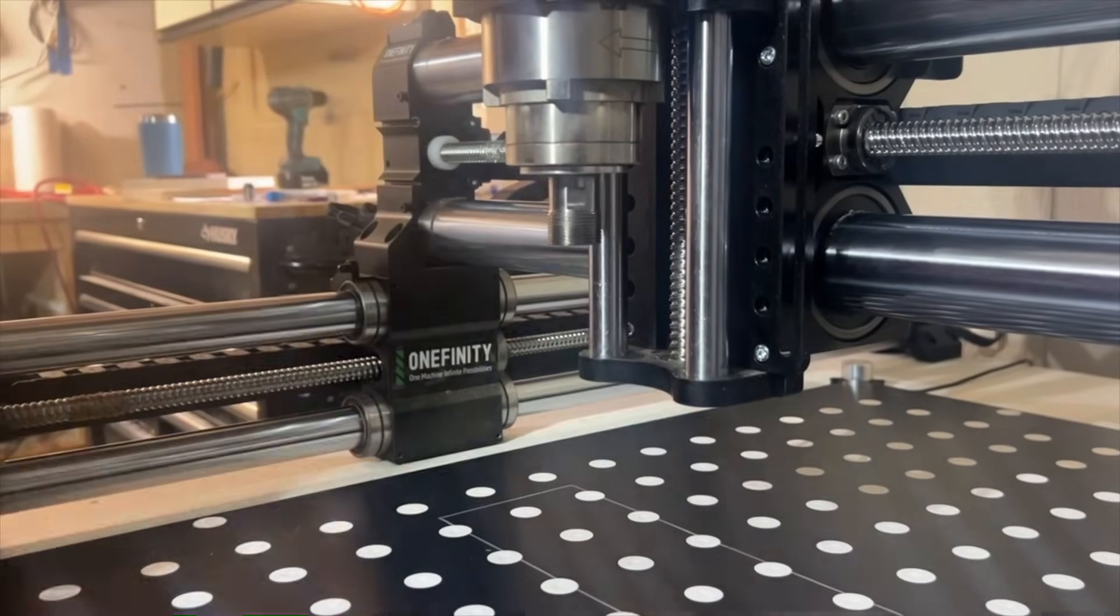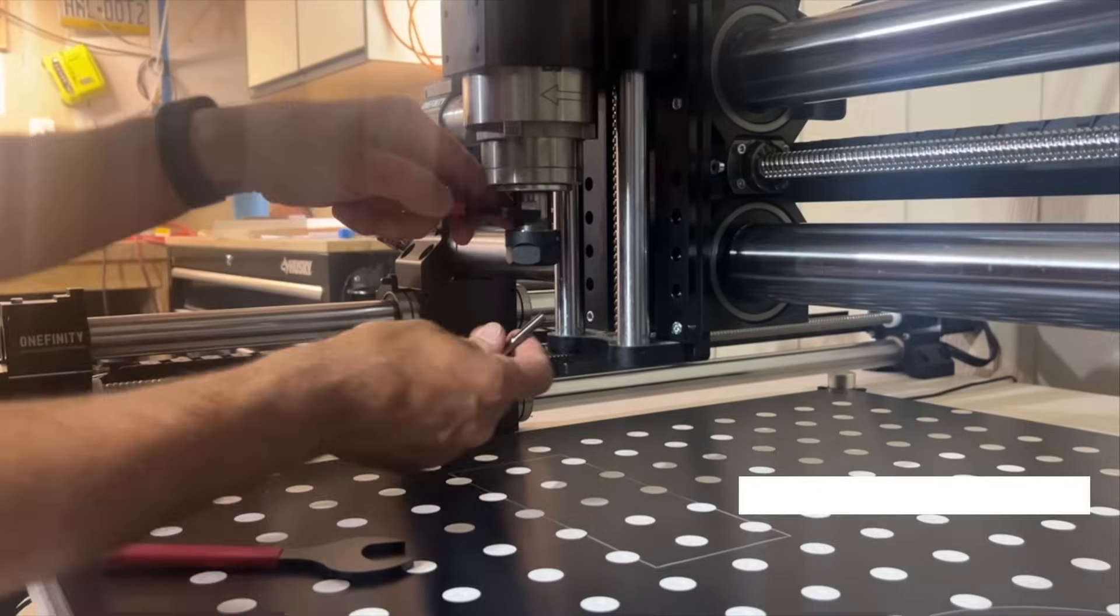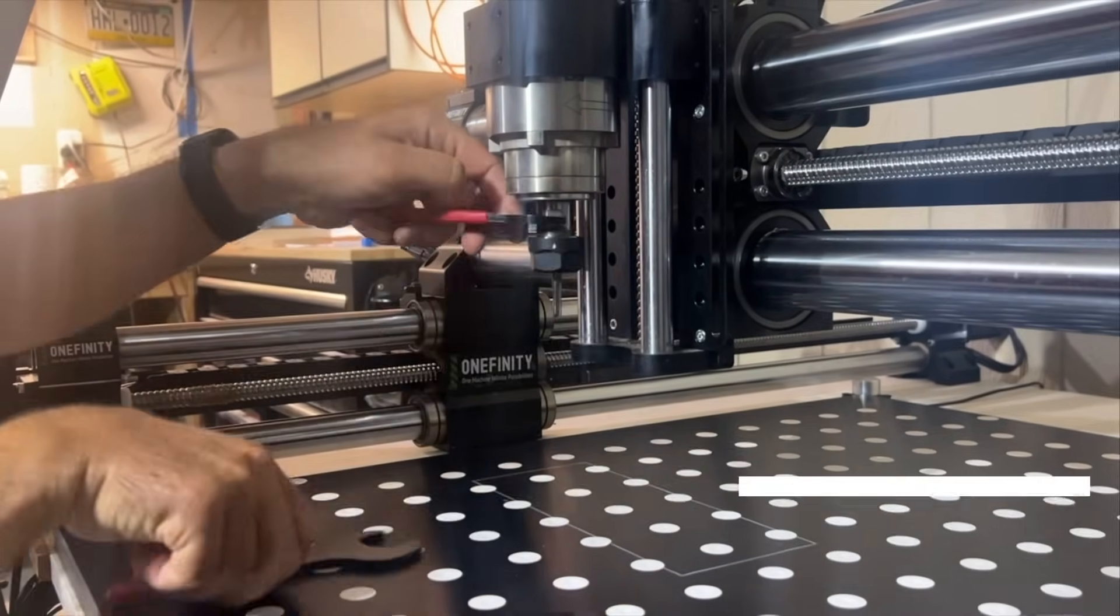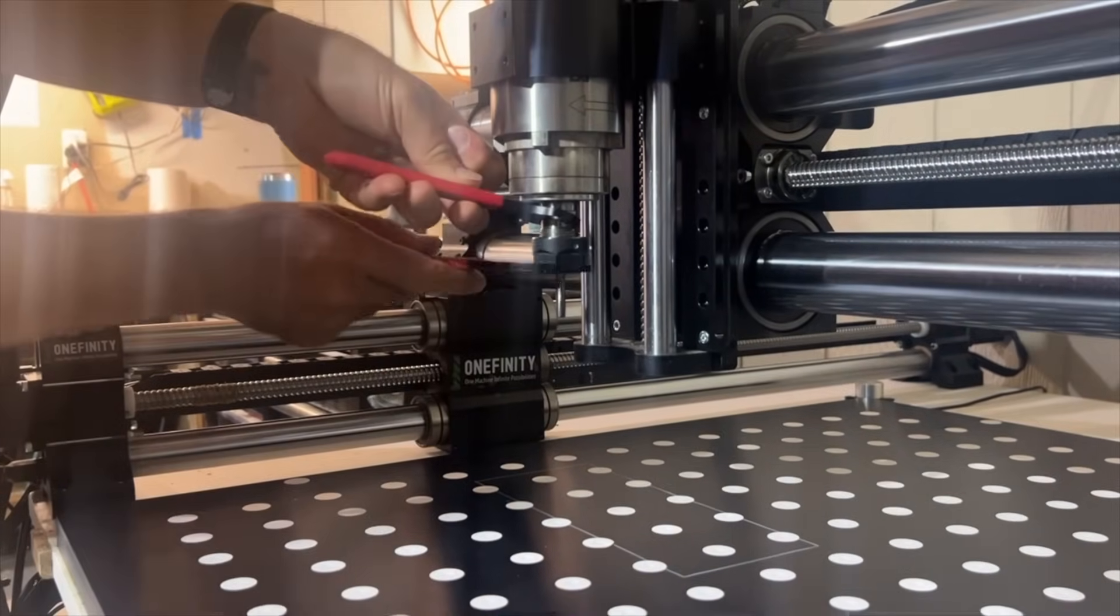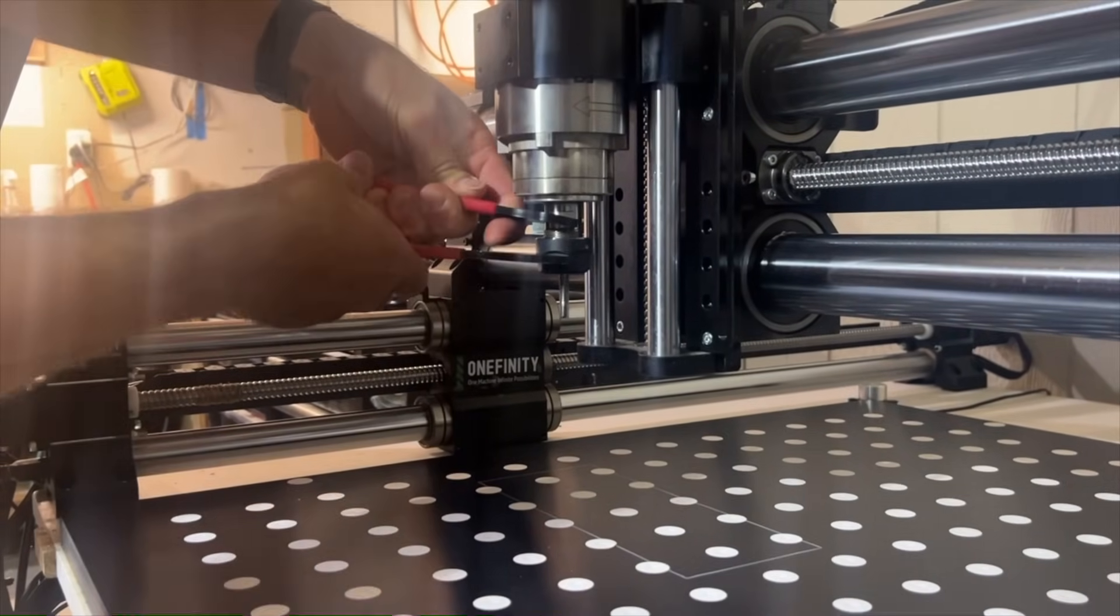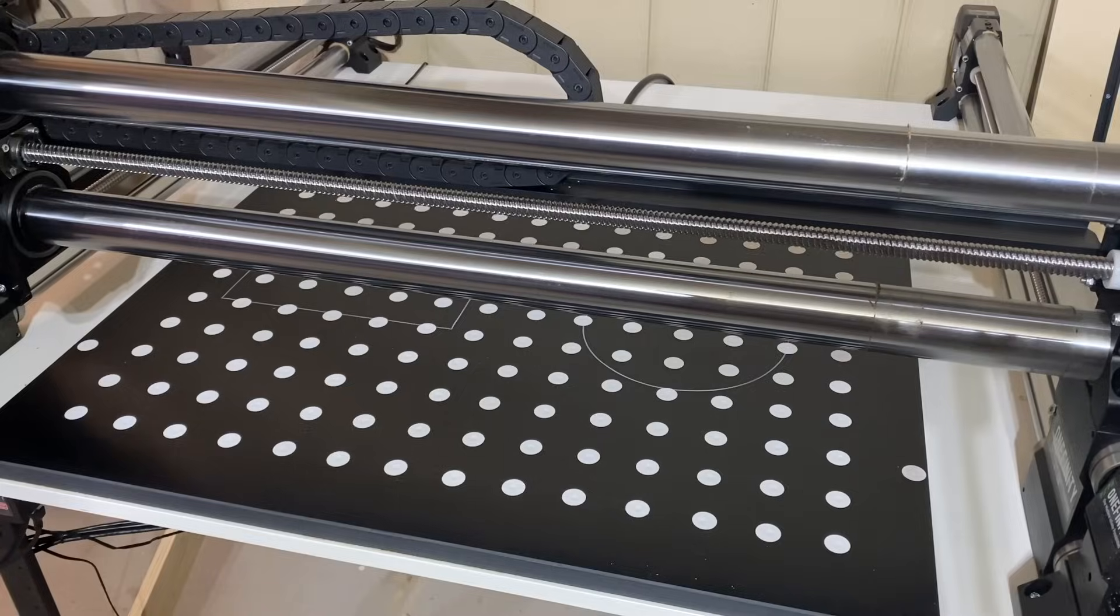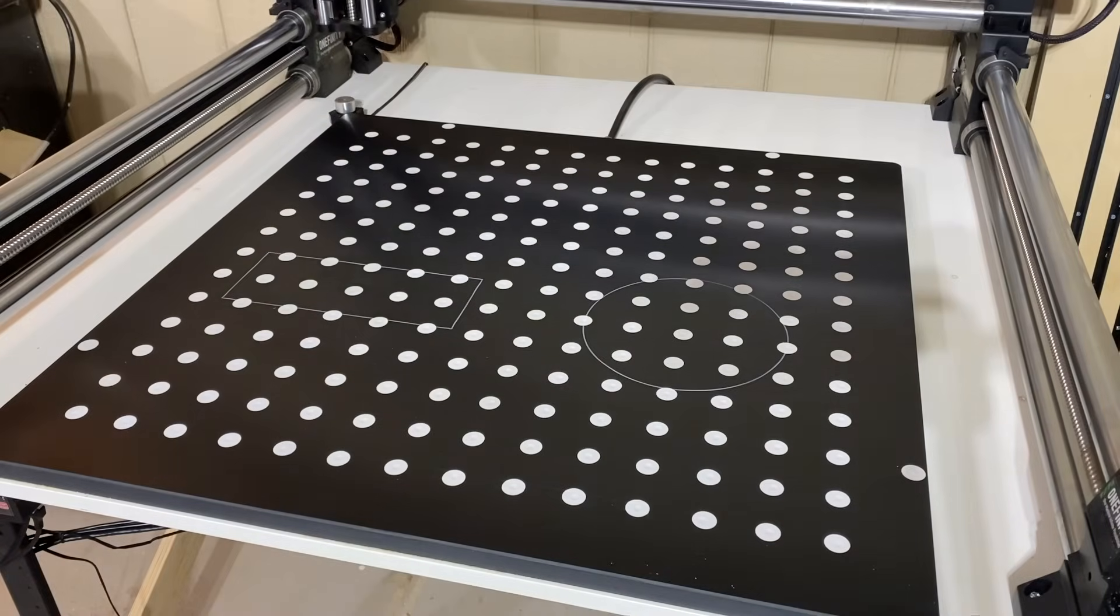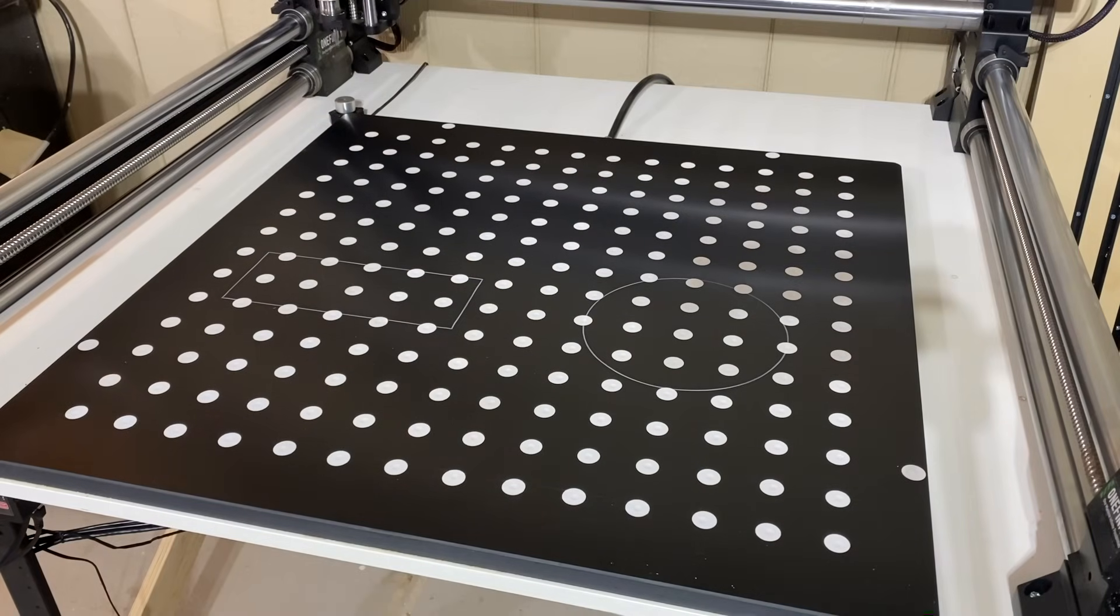Now change the tool to the cutting bit you're going to use to cut out these shapes. Always remember to re-zero or use the tool setter whenever you change tools.